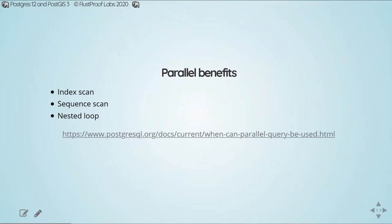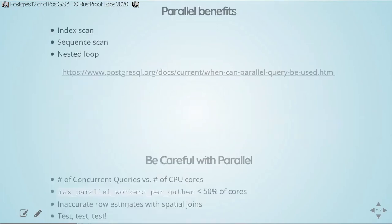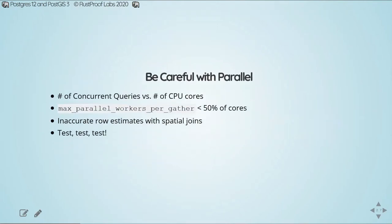So Parallel Query is working and it can help your queries run faster. This particular query took advantage of it by the index scan, the sequence scan, as well as that loop. A lot of our spatial queries will have a significant percentage of their execution time stuck in that index scan segment. Anytime you see a high percentage of an index scan in a non-parallel execution, it's likely that enabling parallel query will help that particular step go significantly faster.